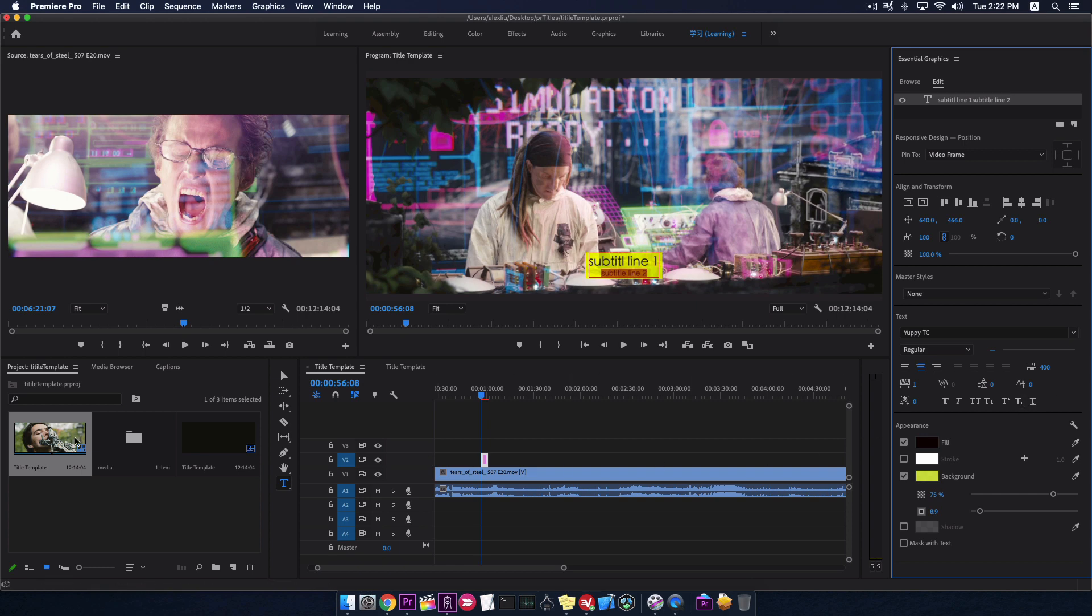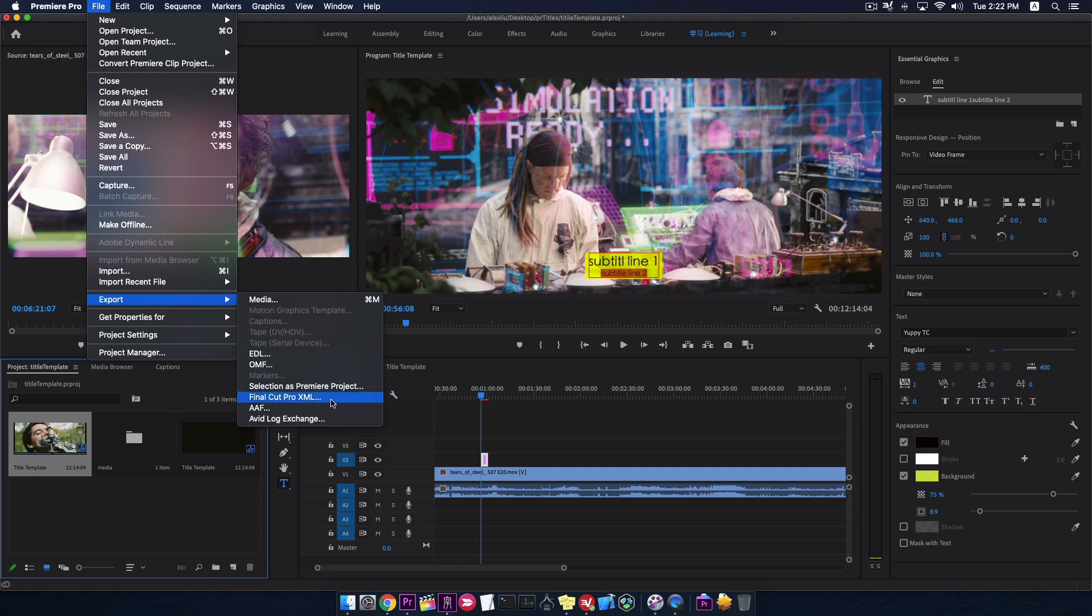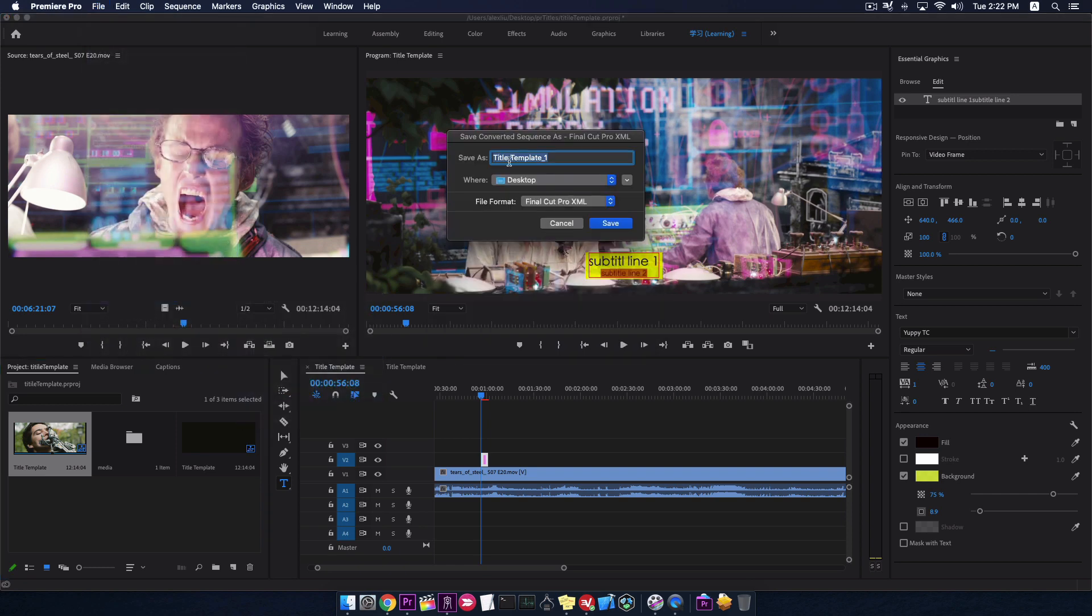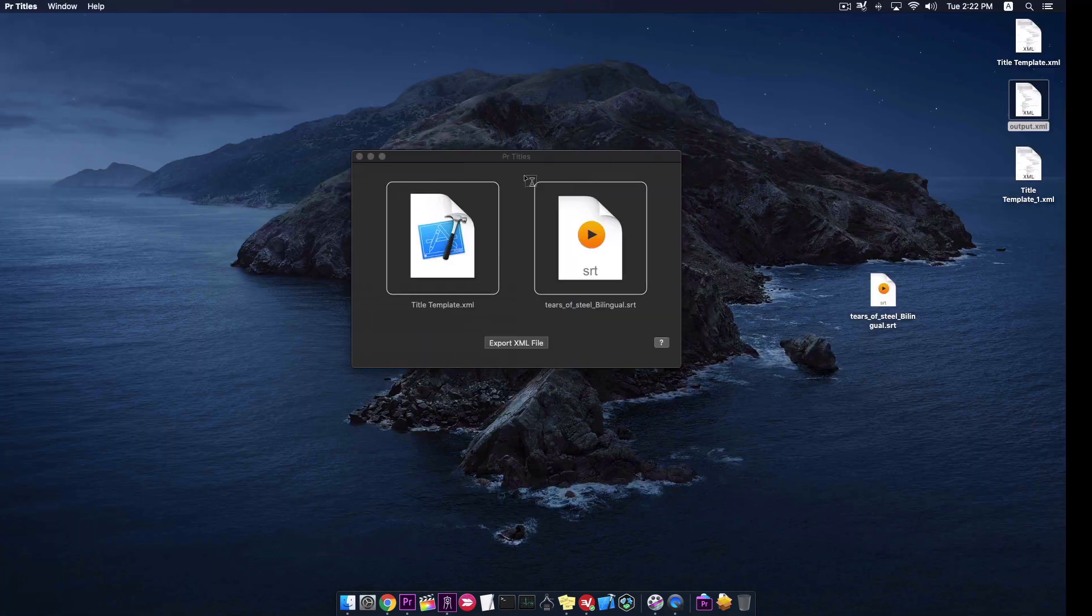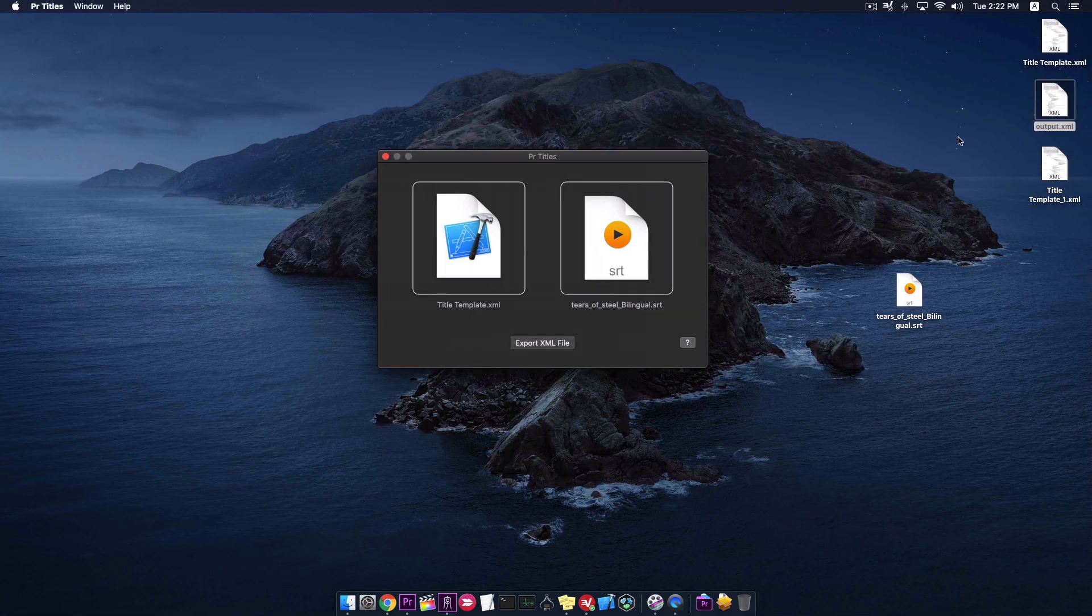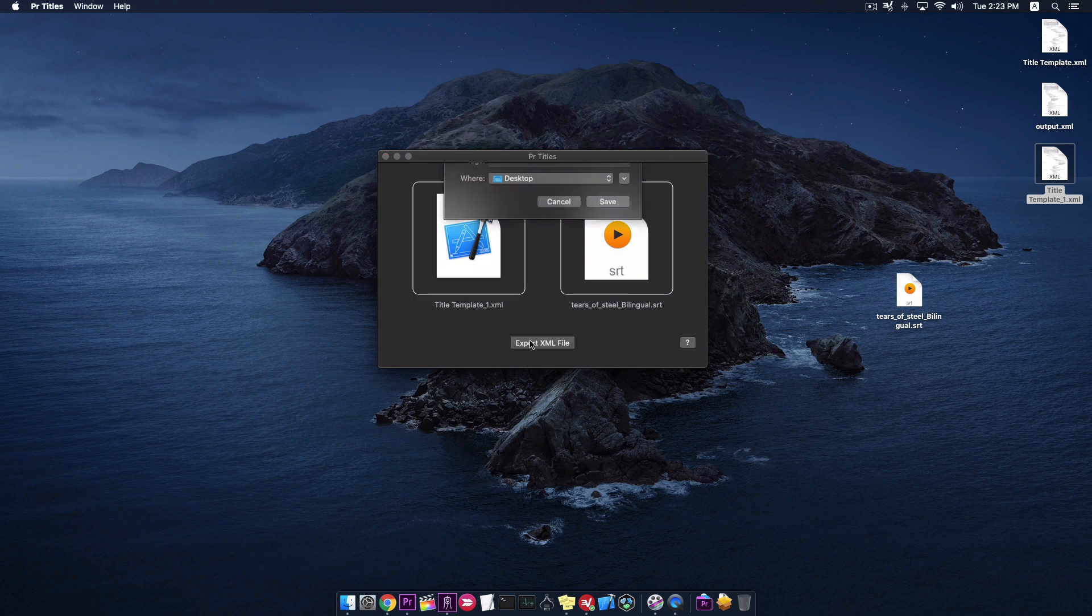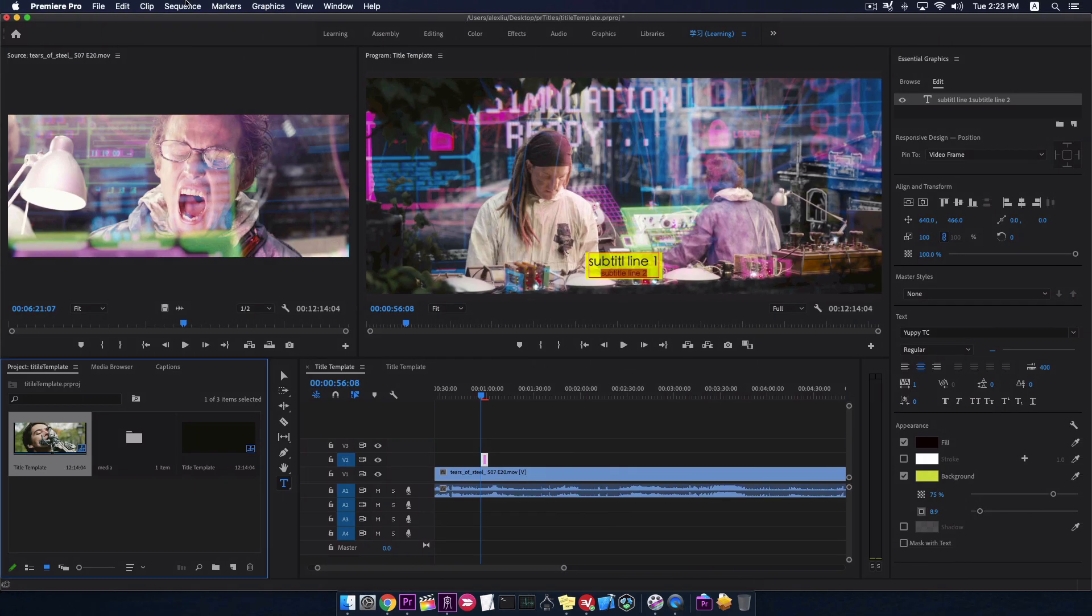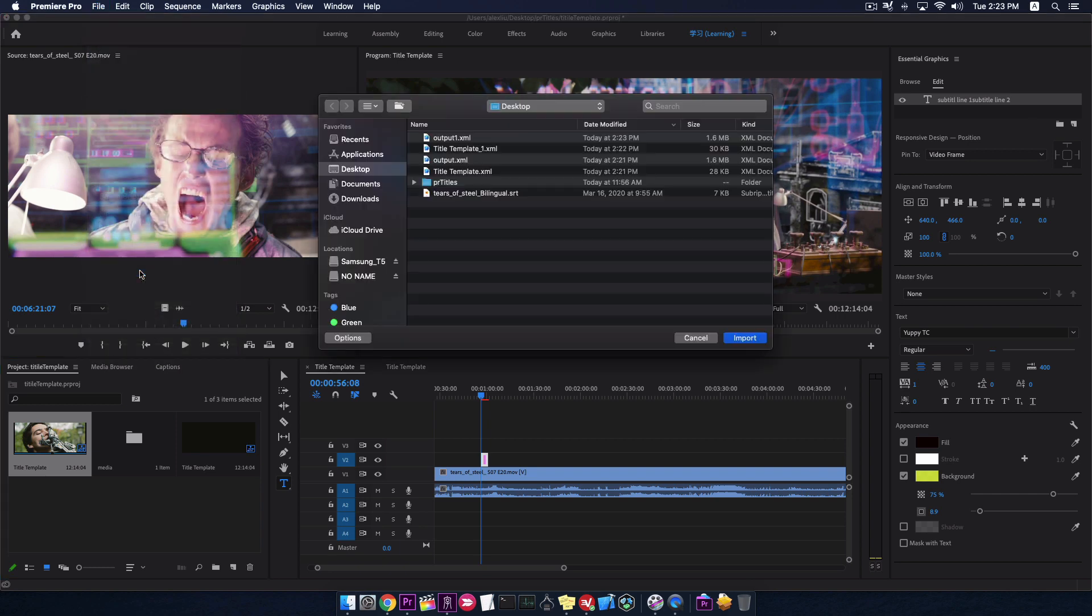Okay. Export this sequence again. Go to PR titles app. Drag the XML in. Export to a new XML. Then I import this new XML file to Premiere again.